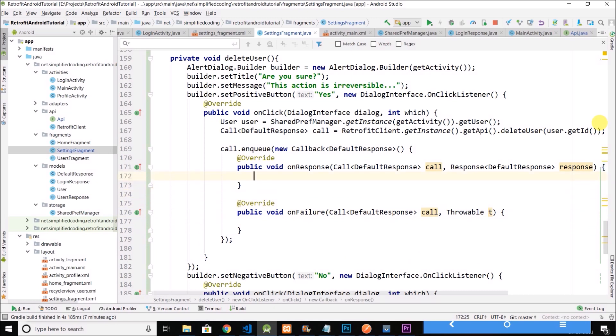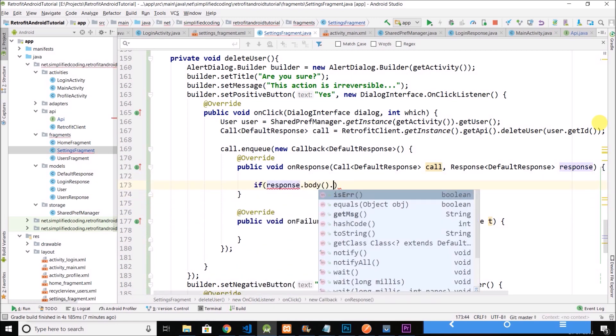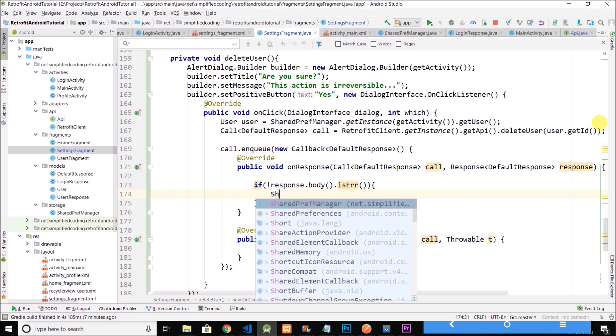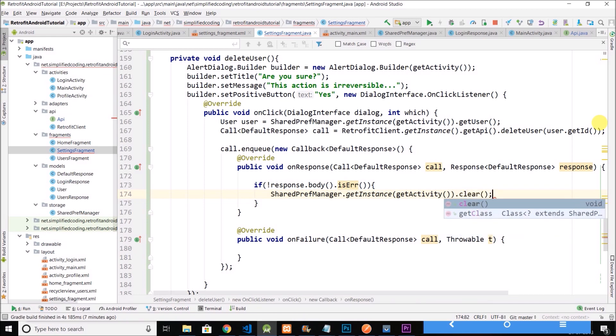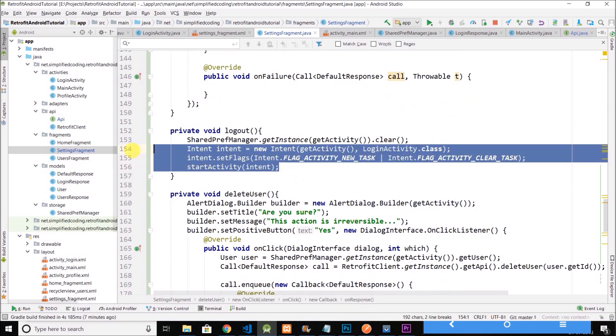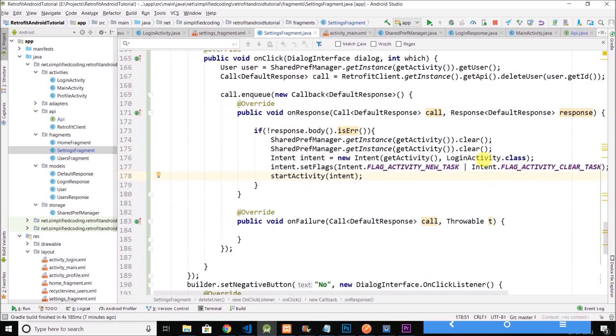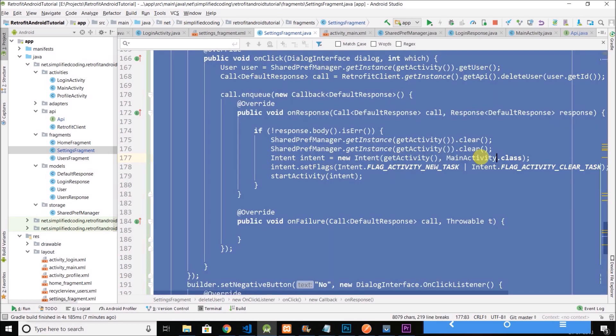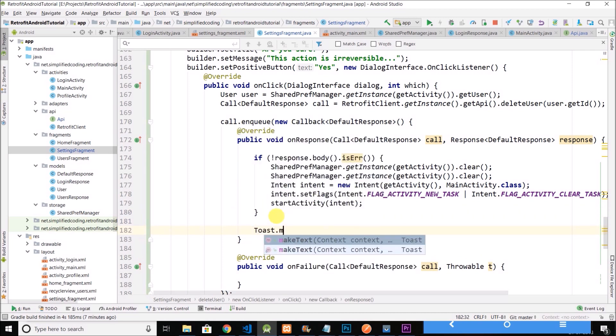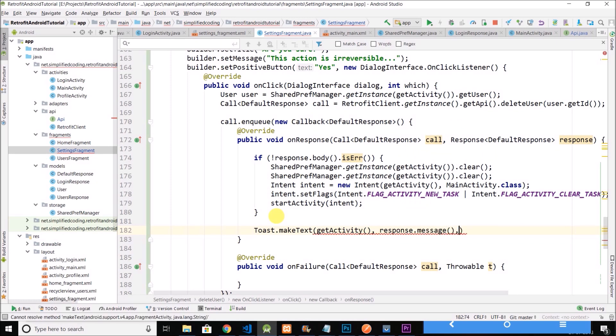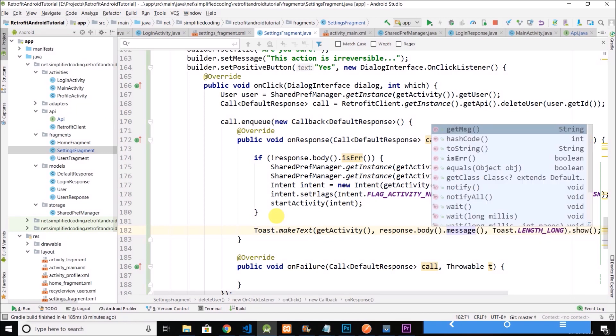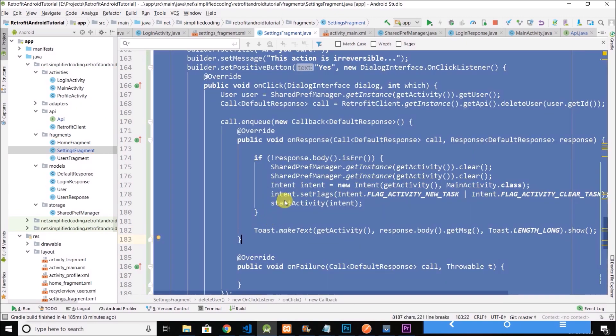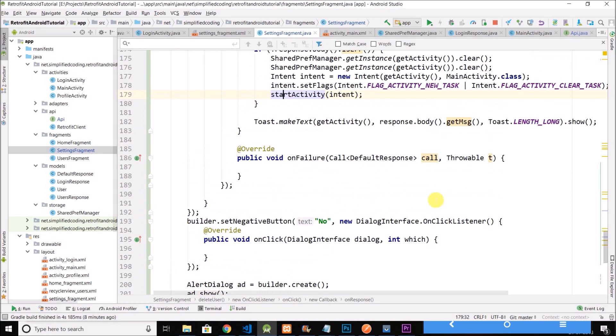Now here we will check if response dot body dot is ERR. If there isn't any error, we will clear the shared preferences as well. And we will do the same thing that we are doing while logging out. But this time we will open the main activity from where user can register, fine. And we will also display a toast with the message. Here we need to write response dot body dot get message. So we have our delete user completed as well.